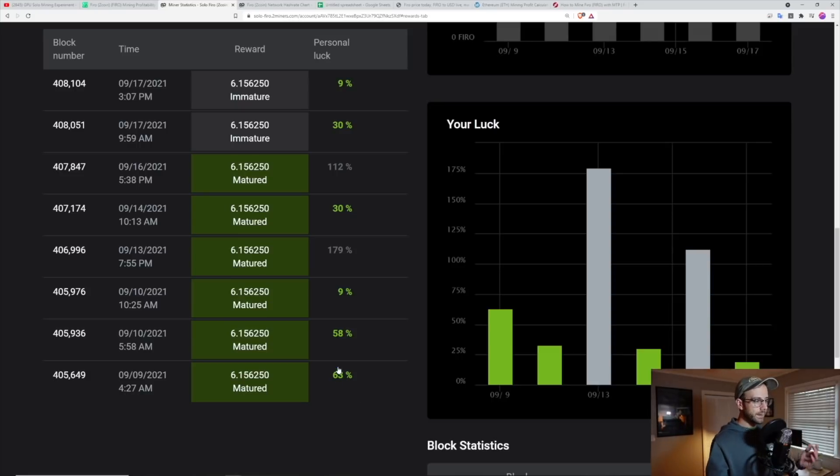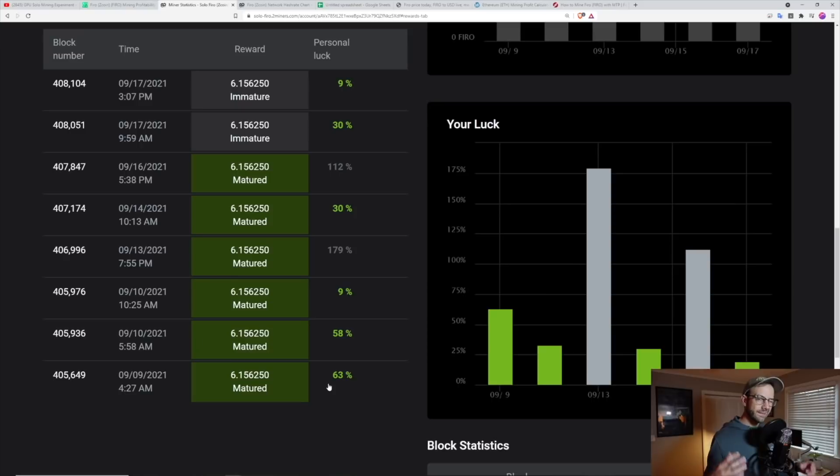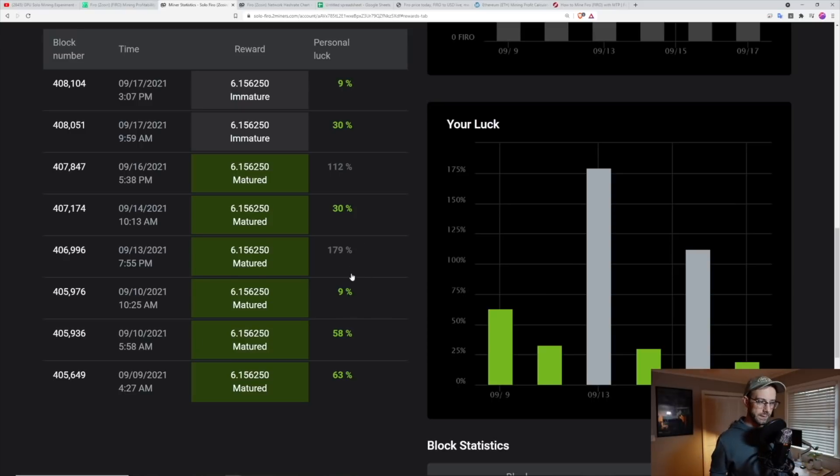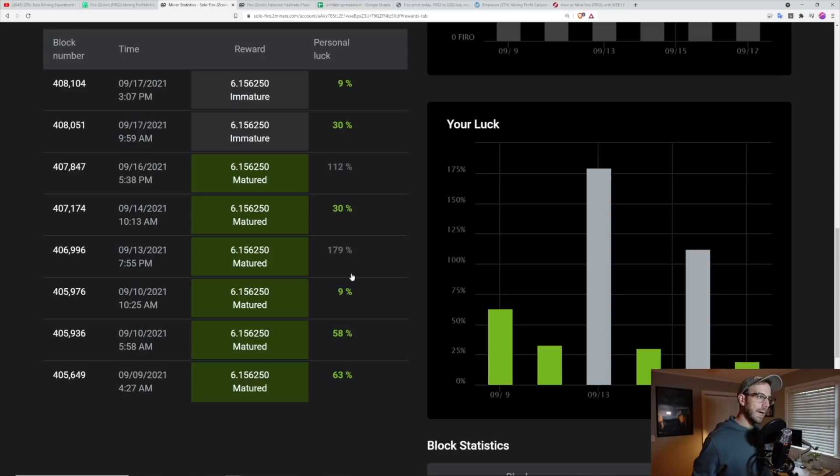So you can see now at first block, I did 63% luck, which means I hit that block sooner than I statistically should have. And you can see later on, I had to do a lot more work, 179% luck. That took me a lot longer to hit that block than statistically I should have.